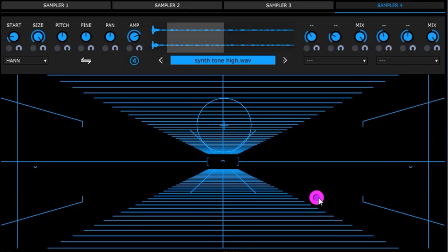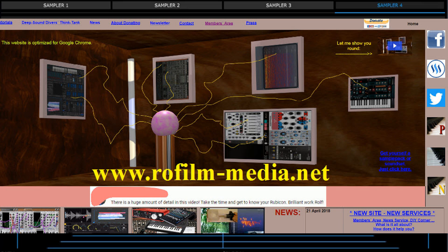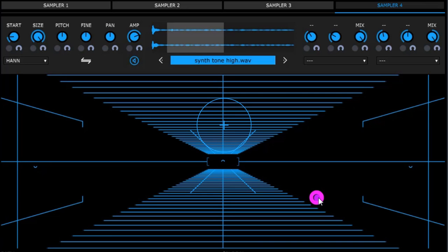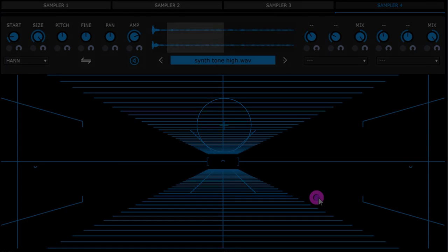There are tons of my tutorials and other kinds of videos at www.rofilm-minus-media.net. You are most welcome to visit me there. Enjoy your day — your tutor Rolf, thank you.